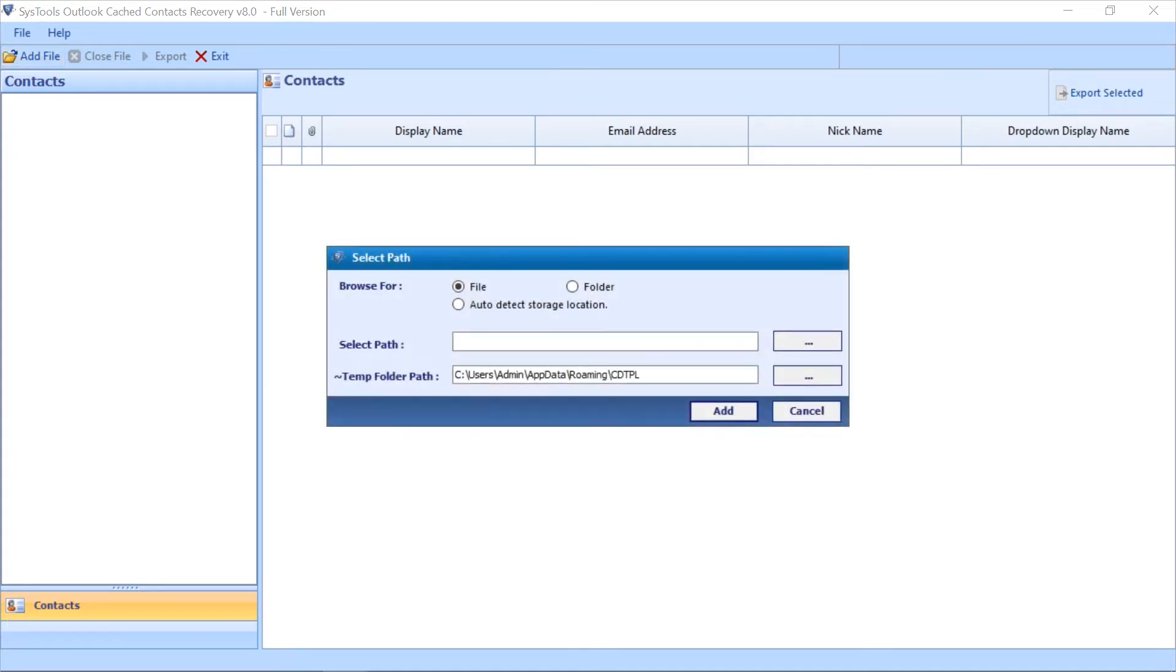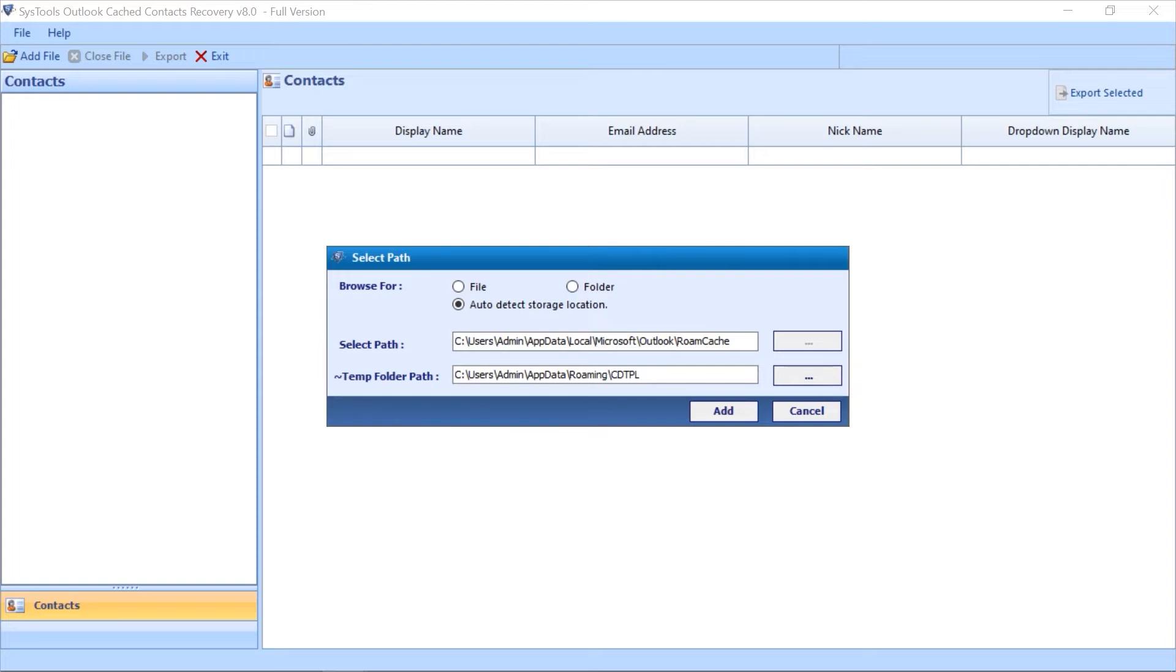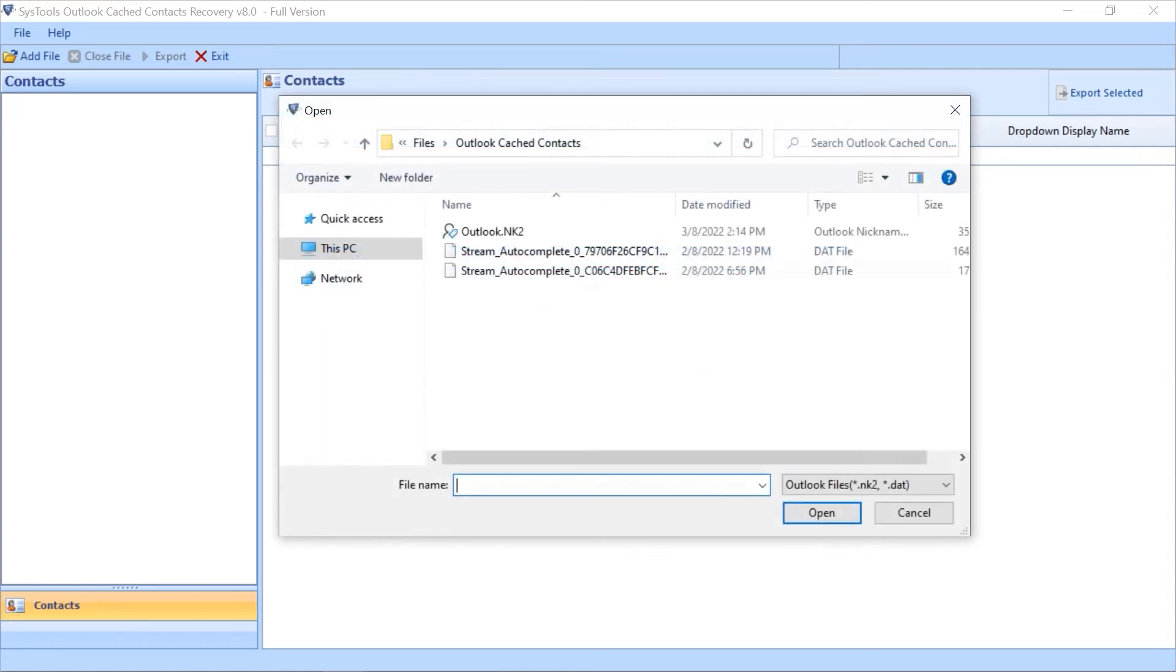Here you can see a small dialog box appears with multiple file browsing options like File option, Folder option, and Auto Detect Storage Location. You can pick any of them as per your requirement. This time we will continue with the File option to add either single or multiple NK2 or DAT files from the desired location.